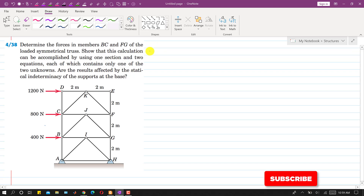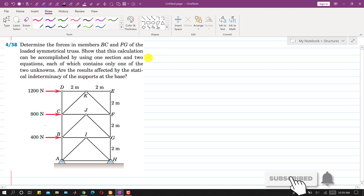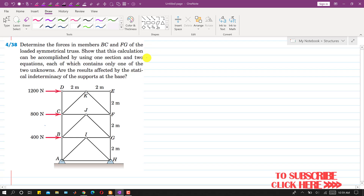Hello students, welcome to my channel, Engineers Academy. Kindly subscribe my channel if you haven't subscribed it yet. Now I am going to solve this problem.